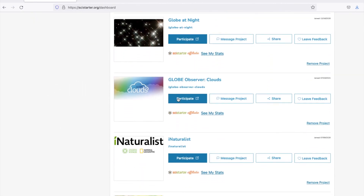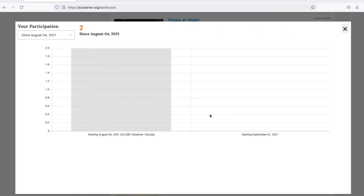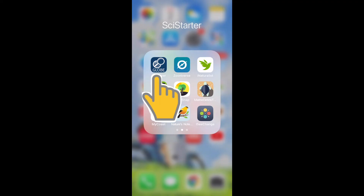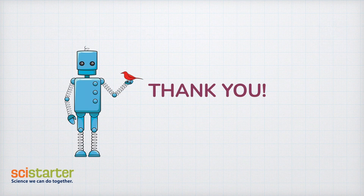Good news! You only need to connect your accounts once if you don't opt out. In the future, you can just open the app, log in, submit data, and get credit in your SciStarter dashboard. Thank you and enjoy doing GLOBE Observer.